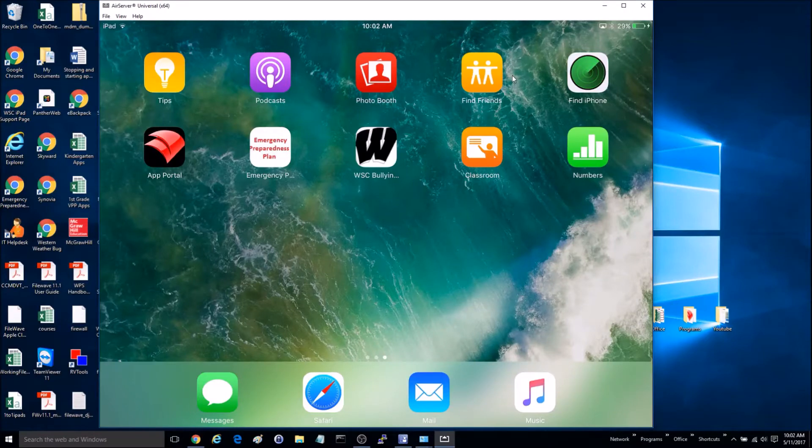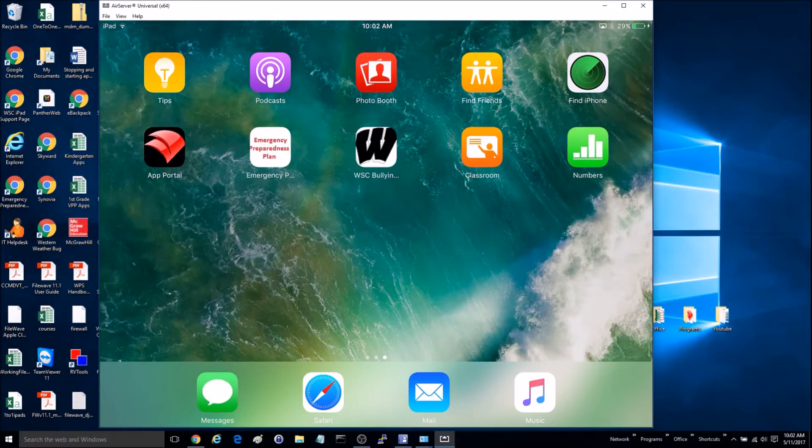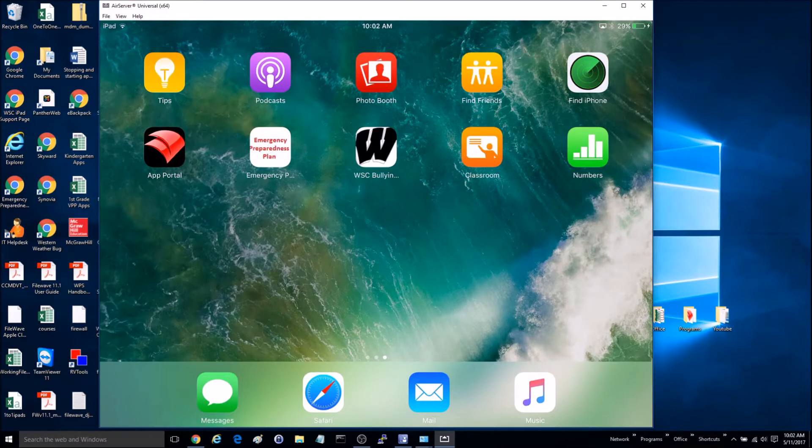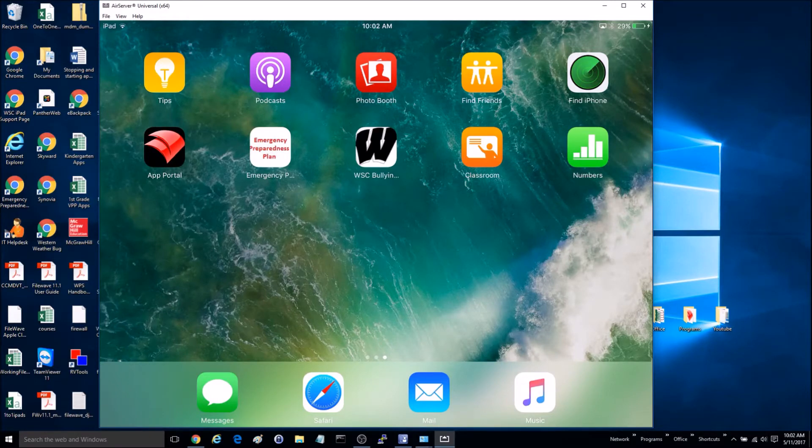Today I'm going to go over how you can view another iPad screen from an iPad. There's going to be a couple caveats to this before we get started.